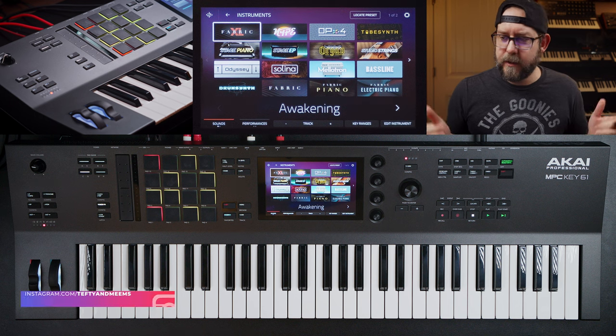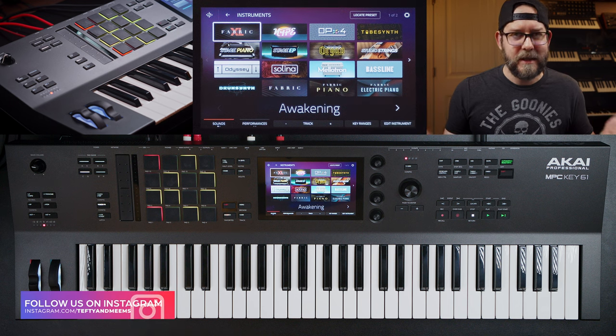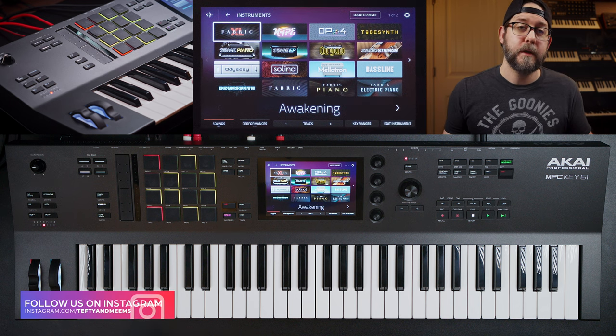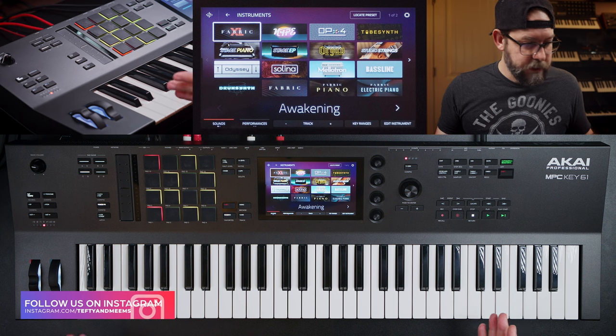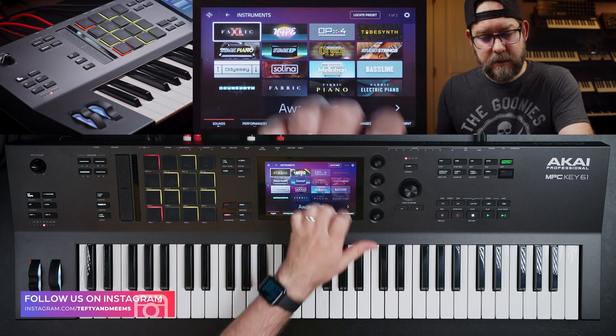Welcome back to the channel. Today I'm making a beat on the MPC Key 61. Let's get to it. So a brand new project loaded up.